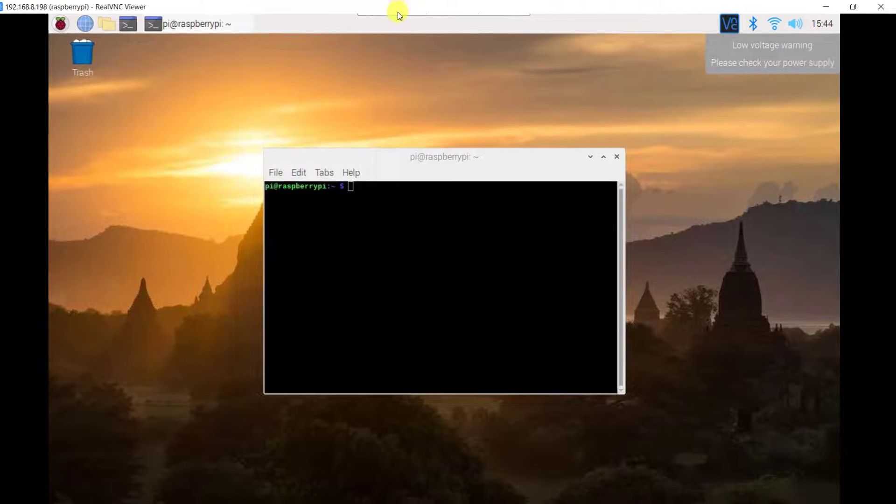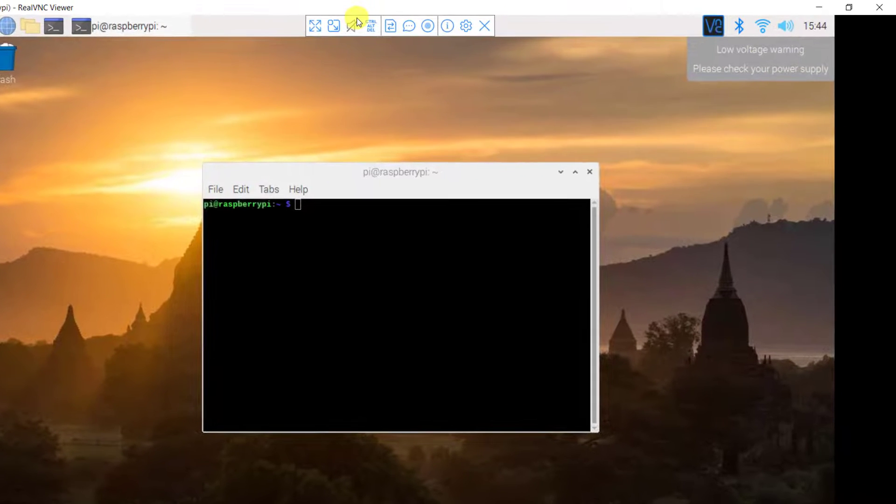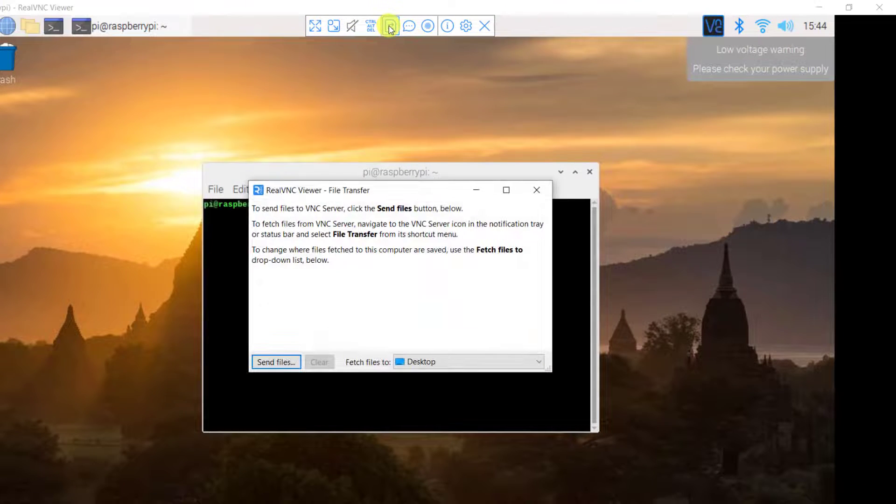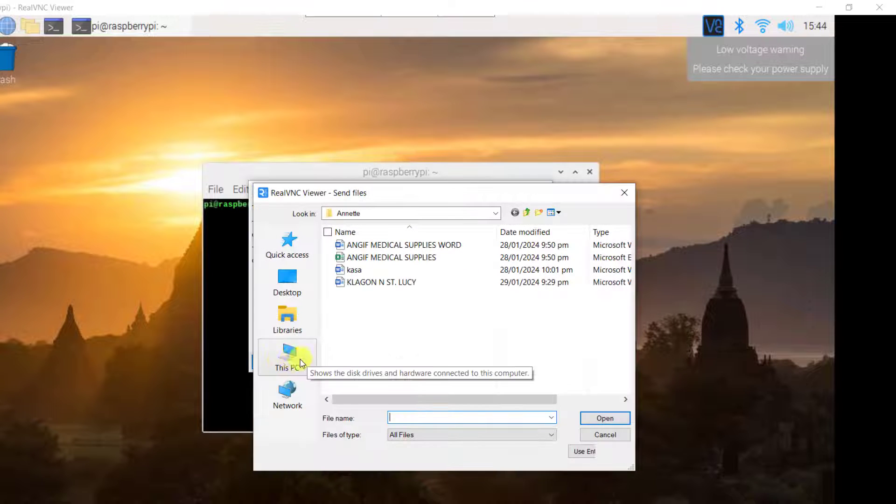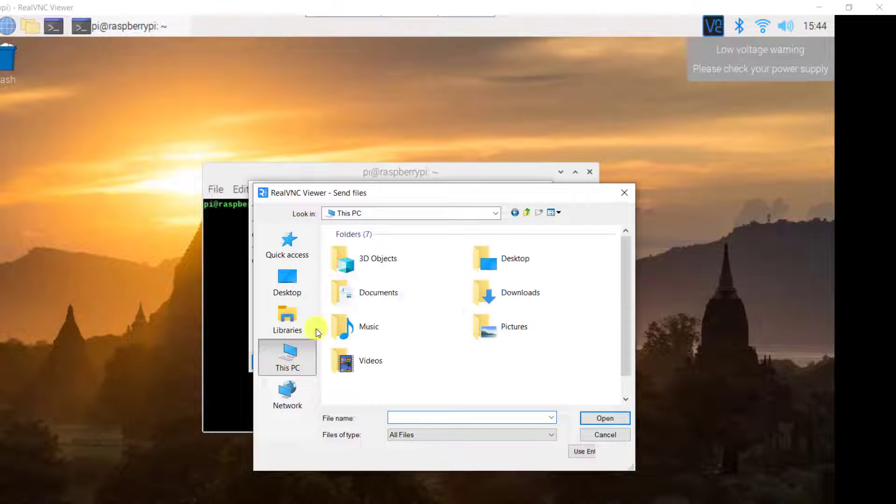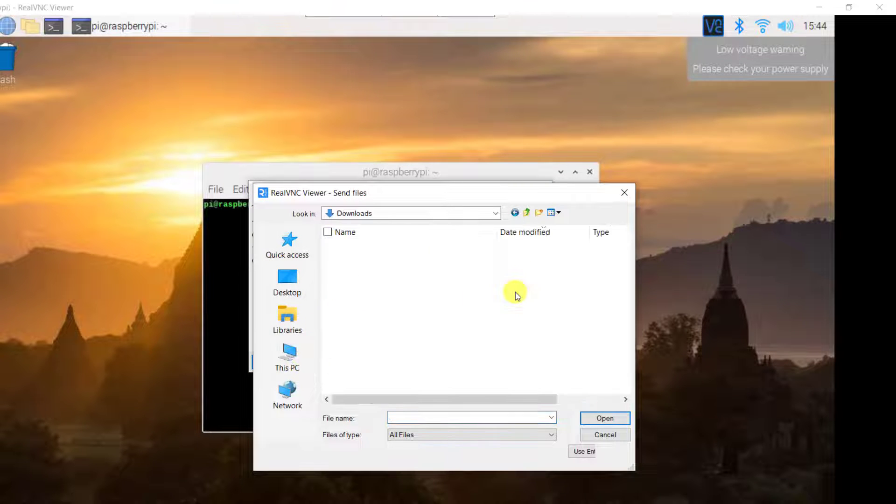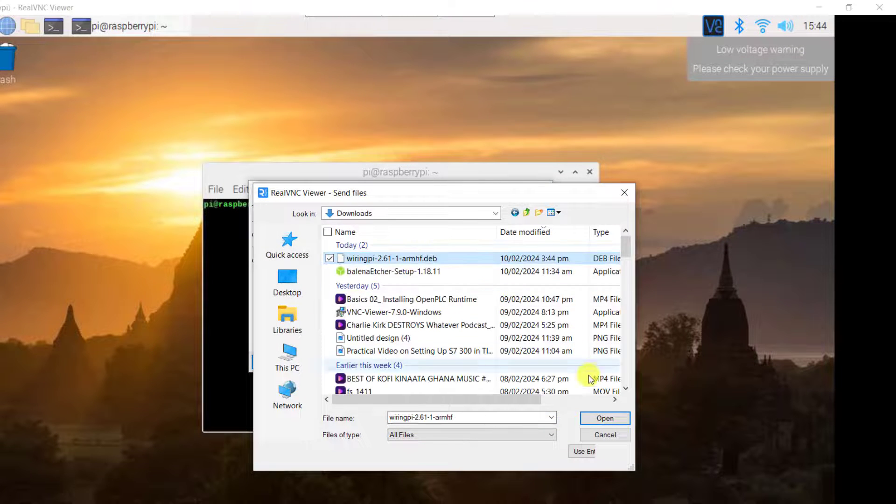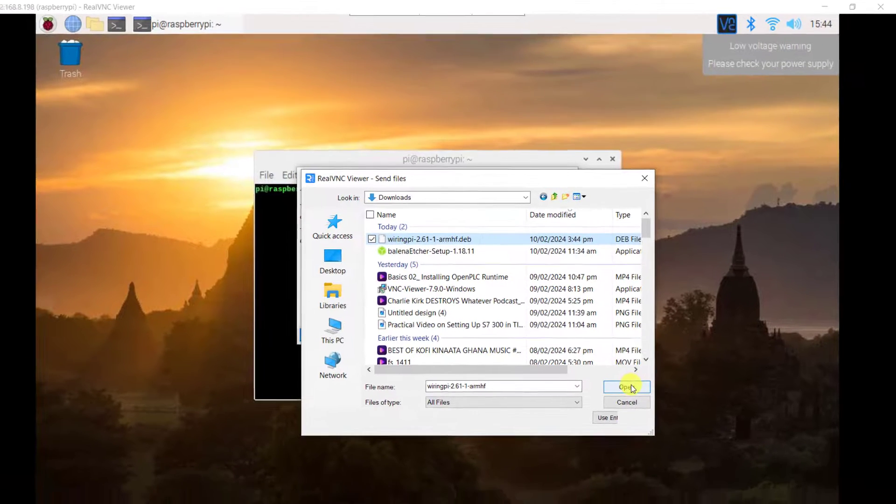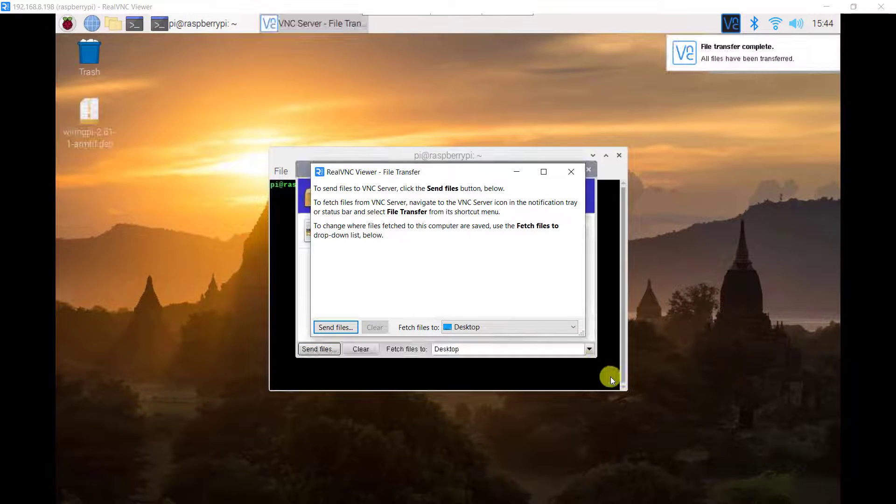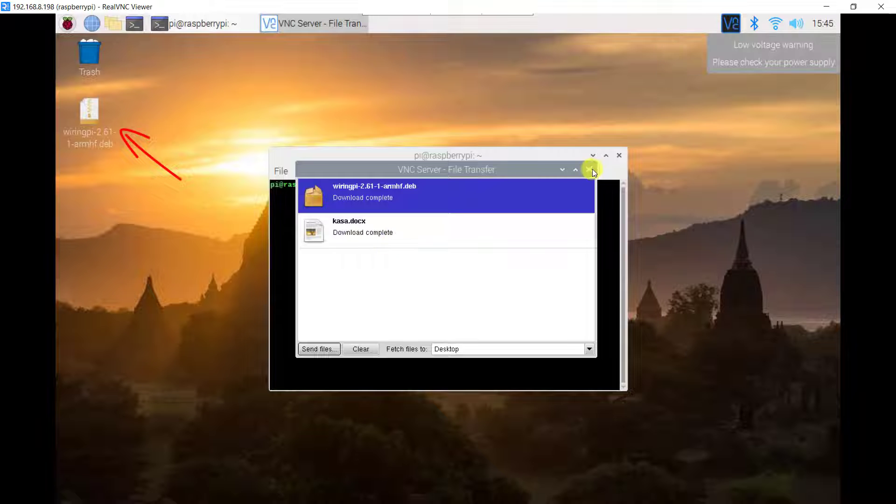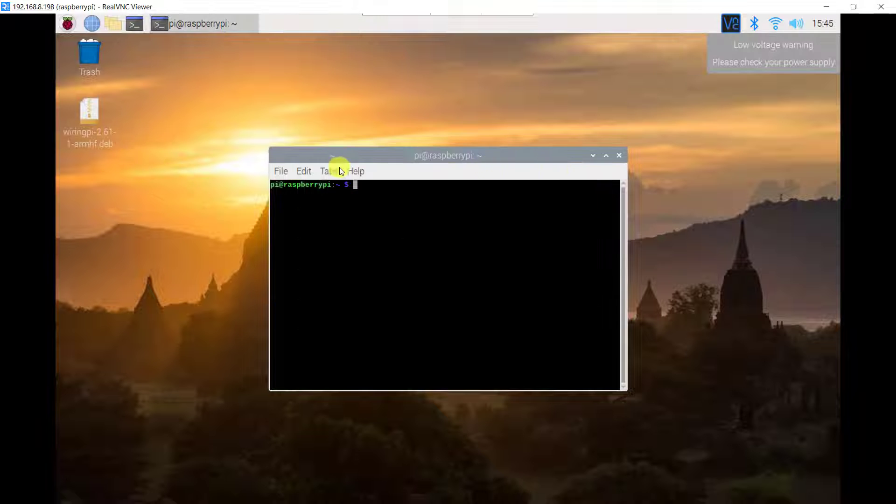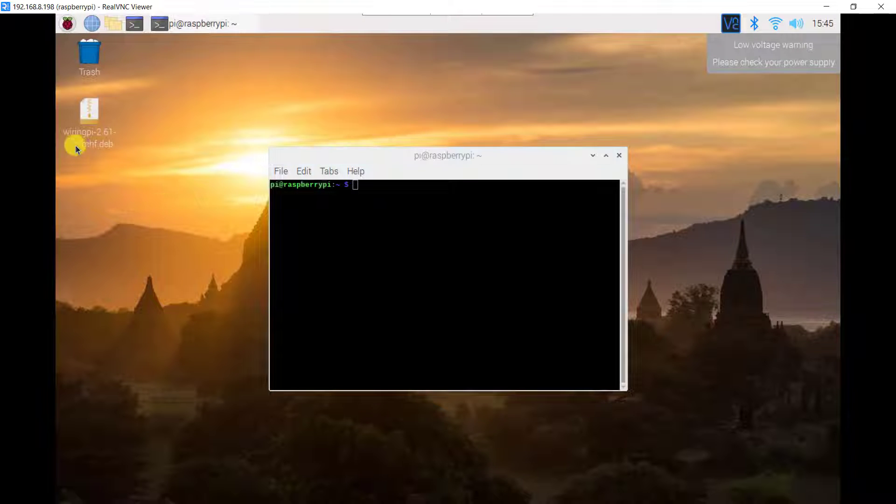I now need to transfer this file to the Raspberry Pi. I use the VNC transfer function. I click on send file. I navigate to where the file is located. Click on open. And then I have the file on my Raspberry Pi desktop.